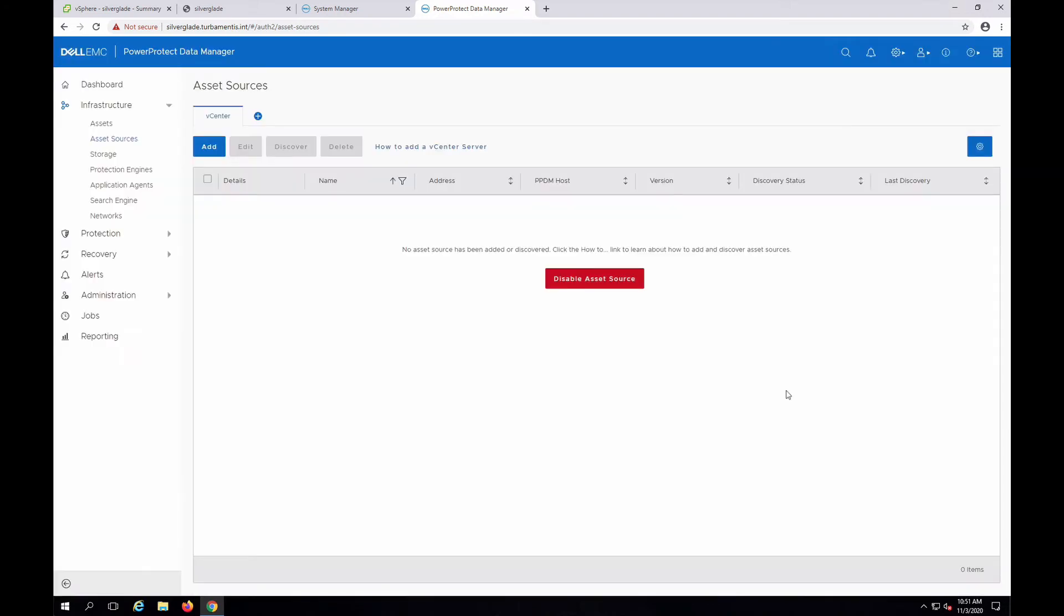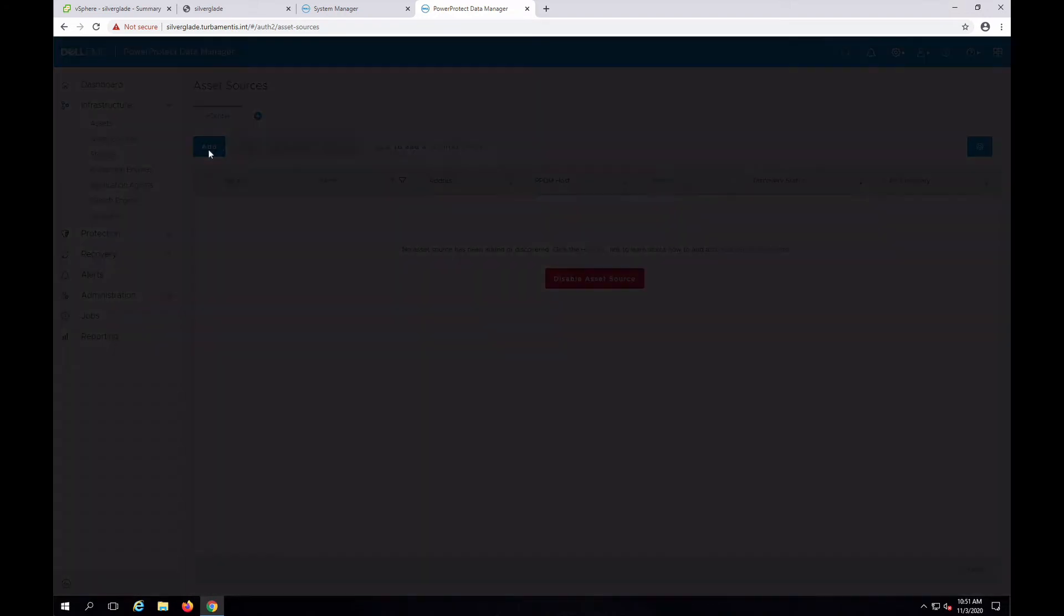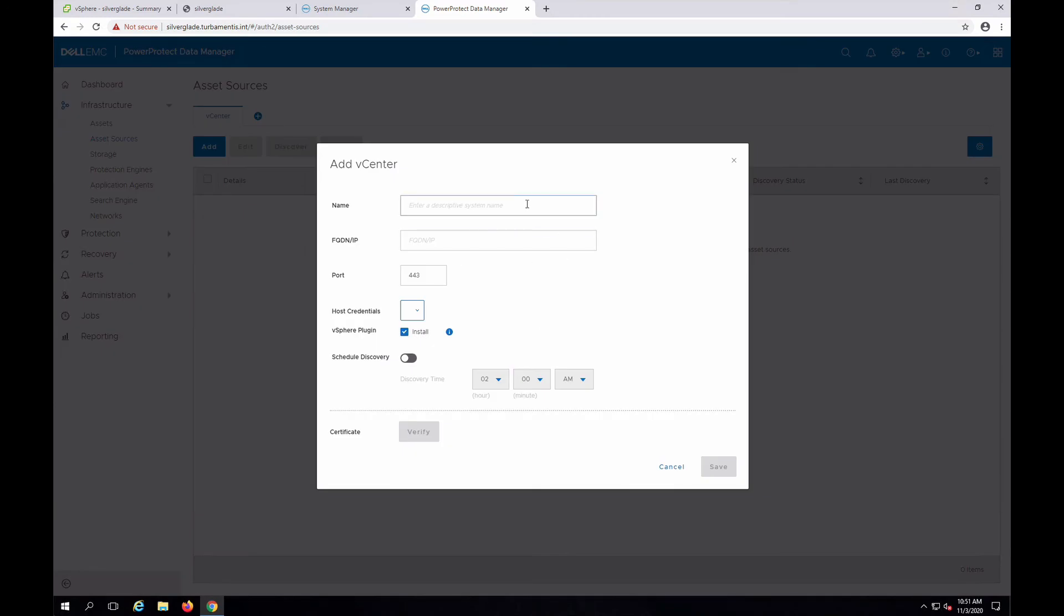Here we can add a vCenter server. You'll need to enter a screen name and FQDN or IP address for your vCenter server and appropriate credentials.